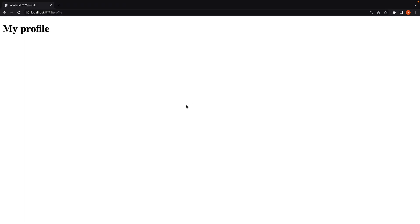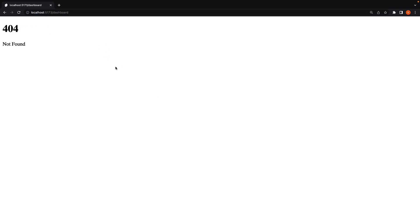Now what happens if you enter a URL that cannot map to a file in the routes folder? For example, slash dashboard. Well, SvelteKit will automatically respond with a 404 not found response. You don't have to explicitly handle a non-matching route.